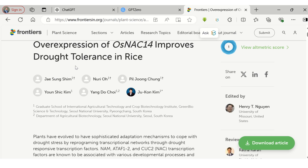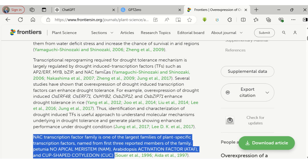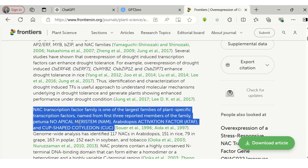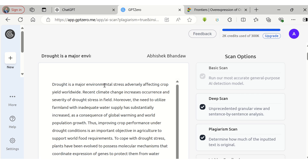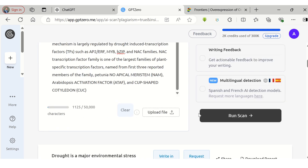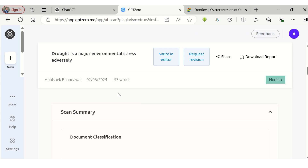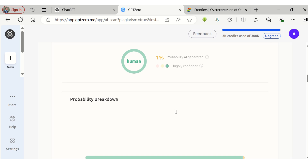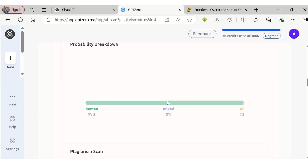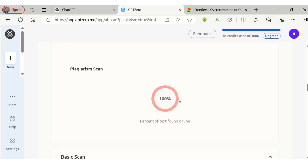Now let me take a portion of a published paper to check its AI content and plagiarism percentage. Ideally it should show the content as human-like, and as I have directly copied complete sentences from the paper, it must show a high level of plagiarism. As expected, the tool suggests the content is human-like and only 1% is AI. The plagiarism report shows 100% plagiarism.